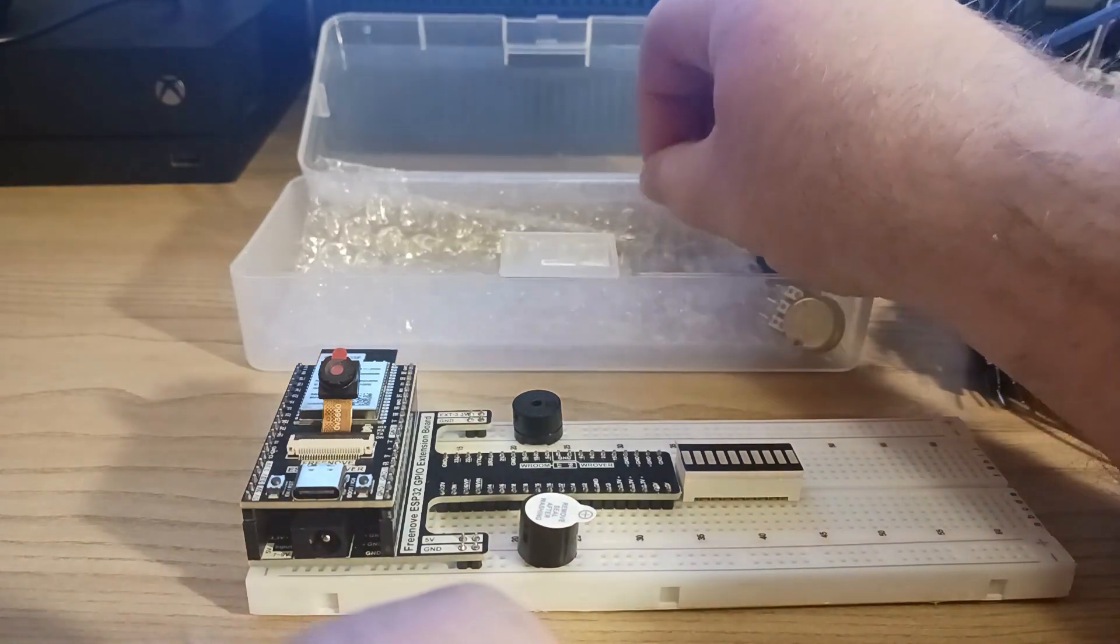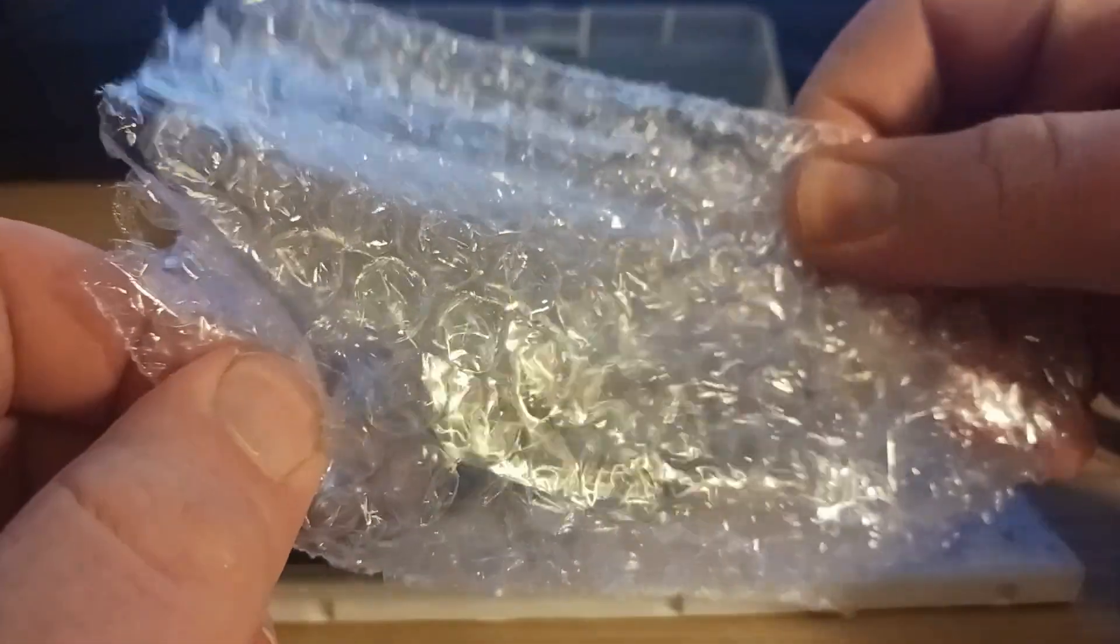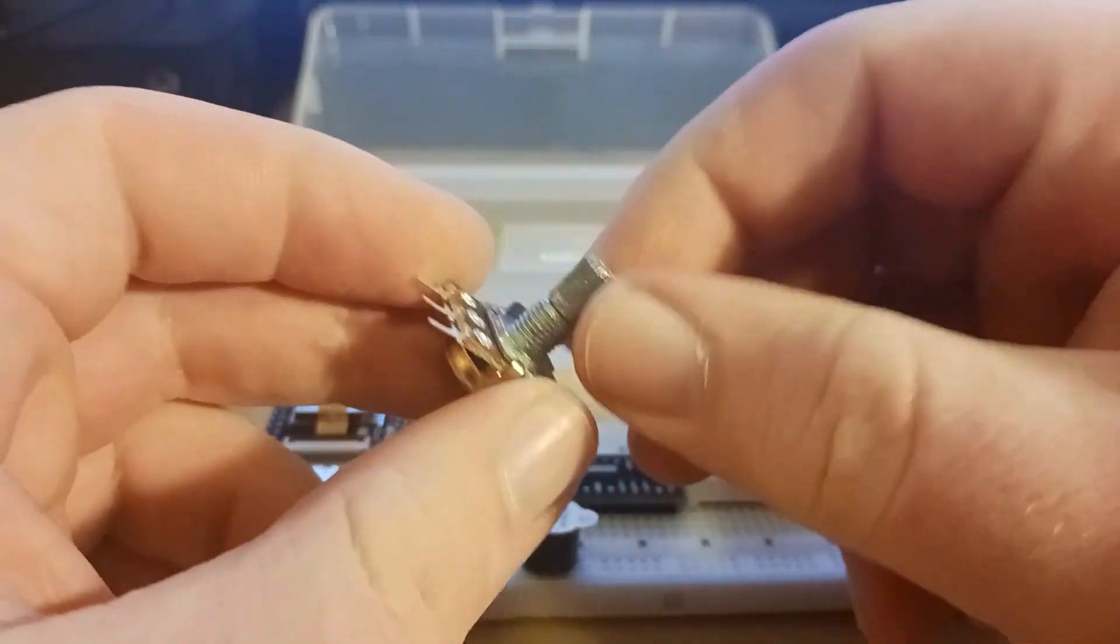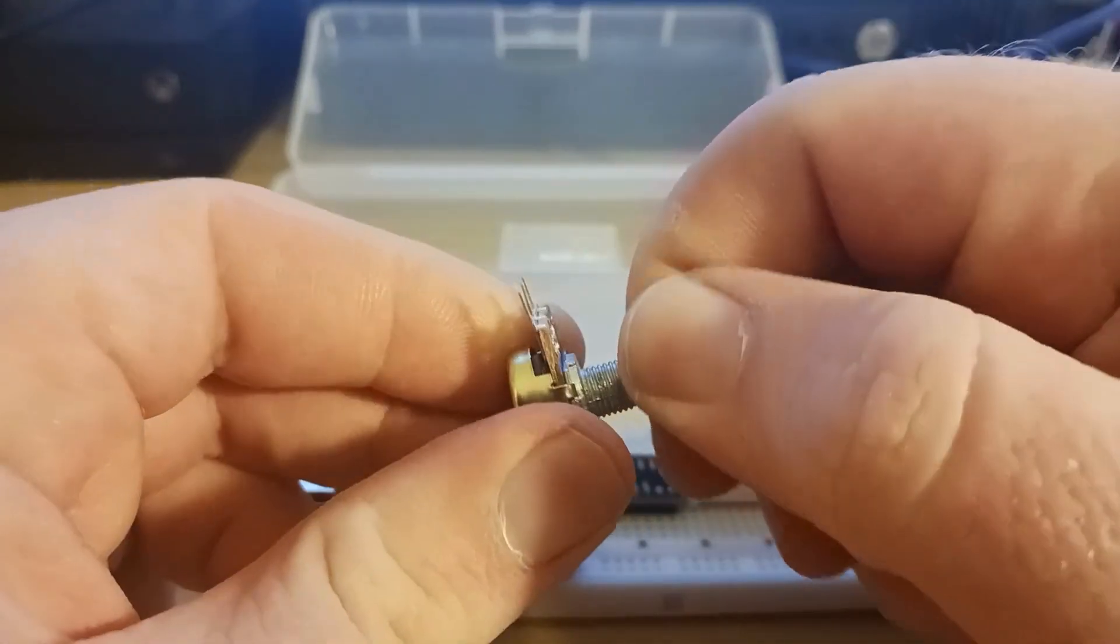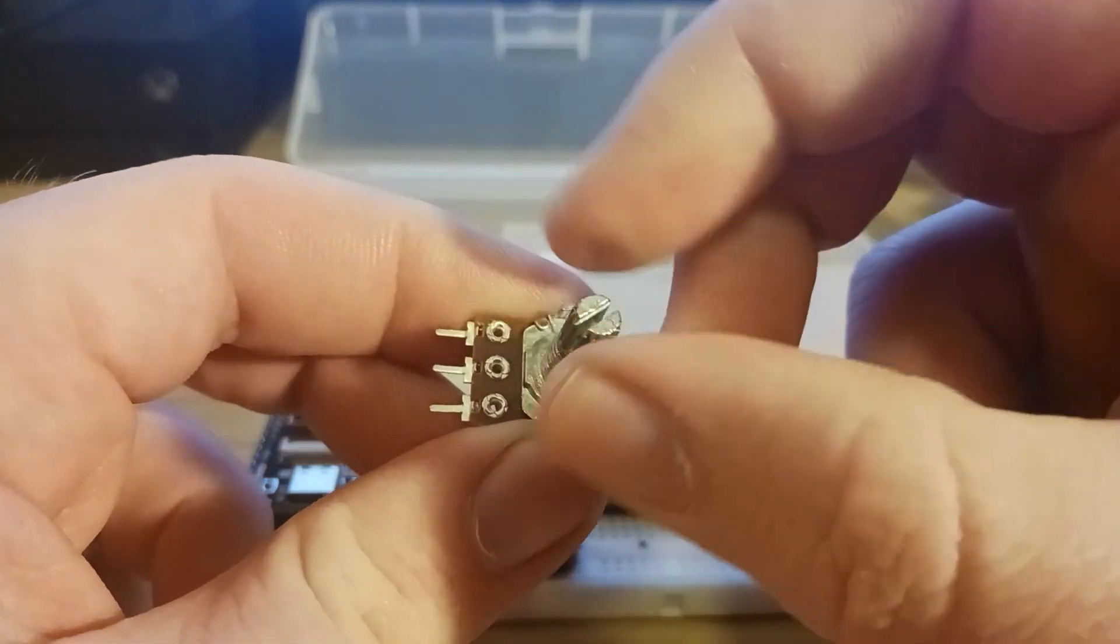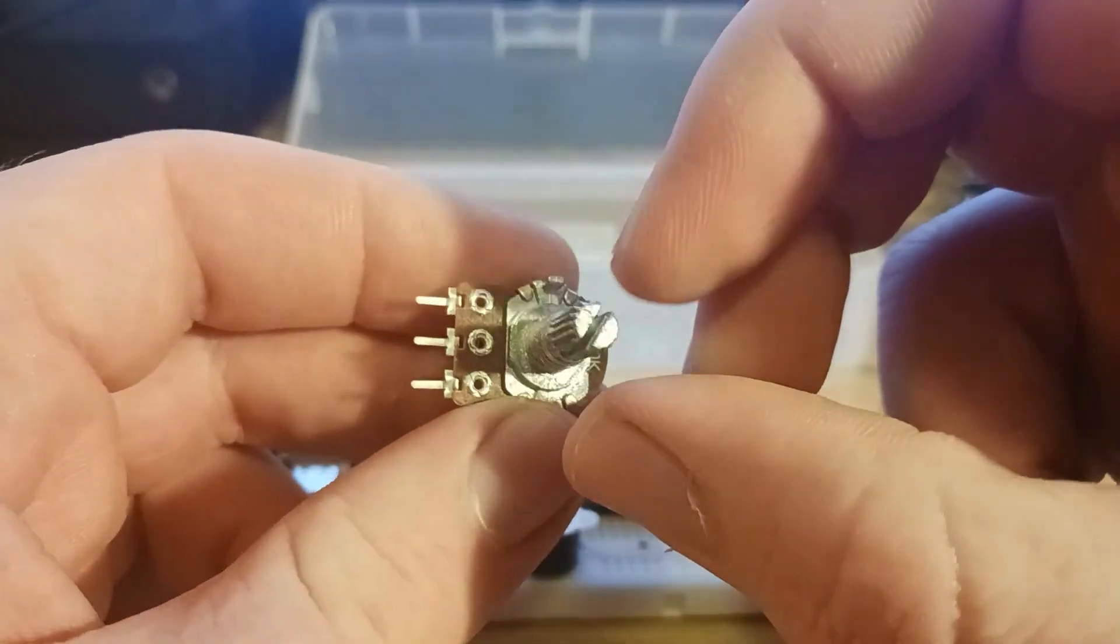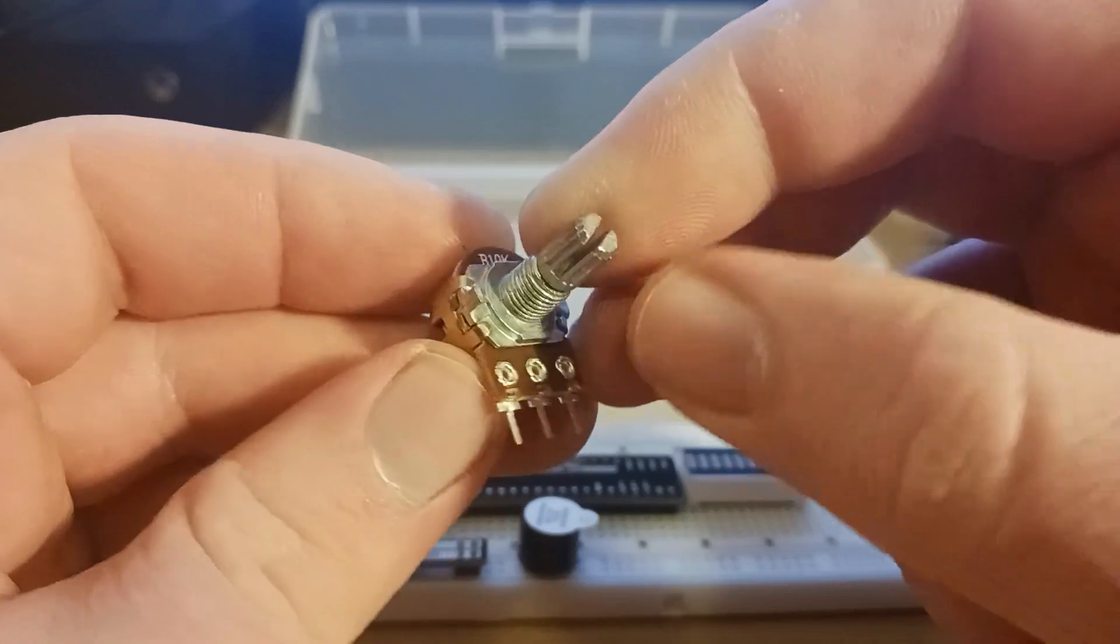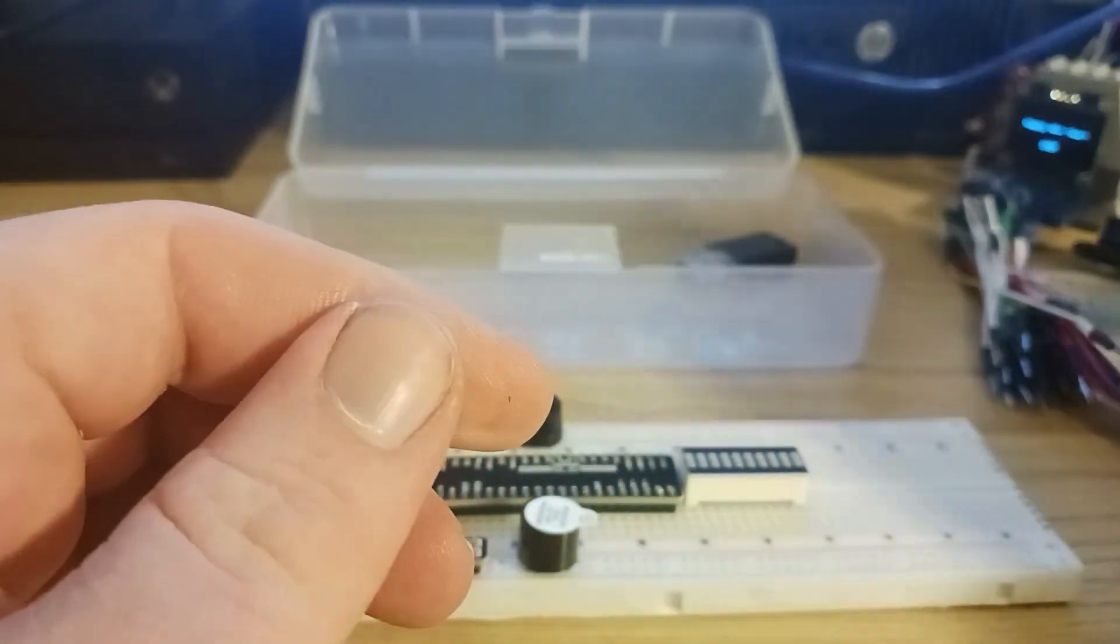We have some more bubble wrap. We have a potentiometer. I'm sorry, not a potentiometer. Well, actually, yeah, that is a potentiometer. I'm so used to these looking like rotary encoders. But no, this is a potentiometer. That's cool. All the ones I have are little plastic ones. So this is the first proper potentiometer that I have. I like that.